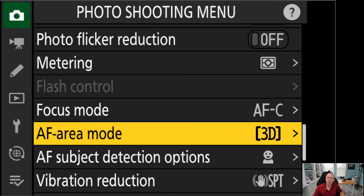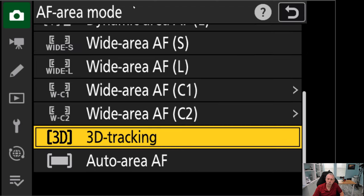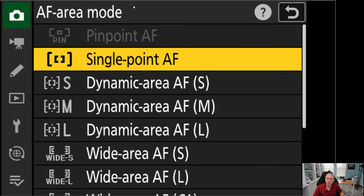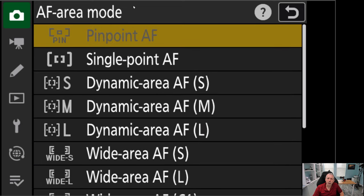The next option that you have here is AF area mode. We have a lot of choices here. If you see one that's grayed out, that means it's not available with your current settings. For example, in autofocus continuous, pinpoint autofocus is not available. Thus, it's that light gray color.